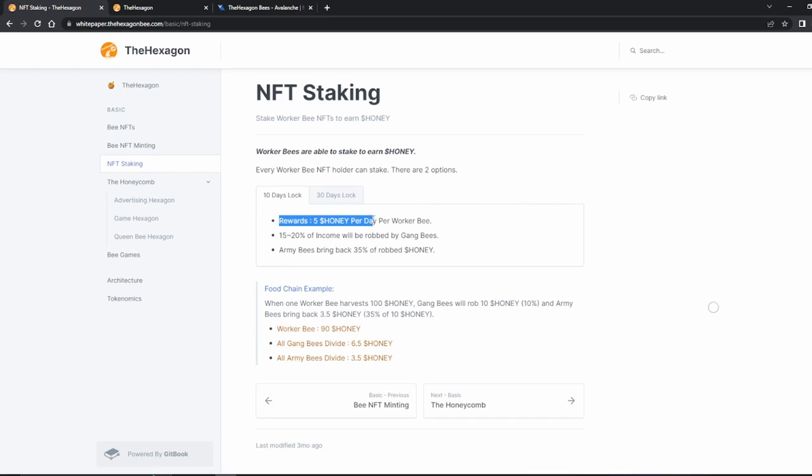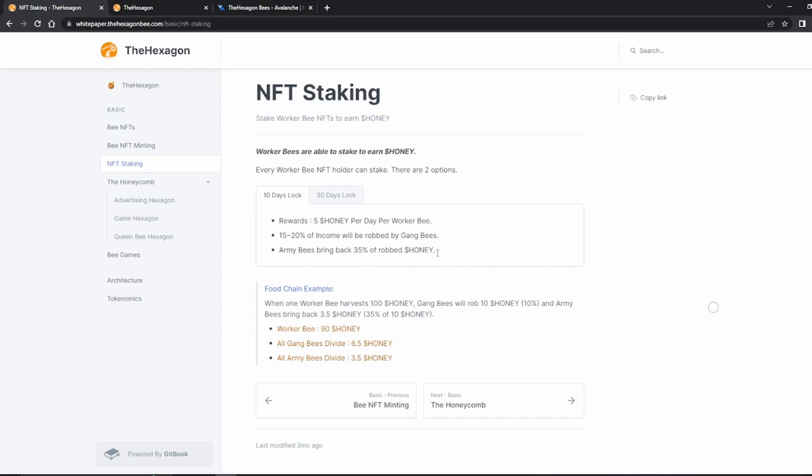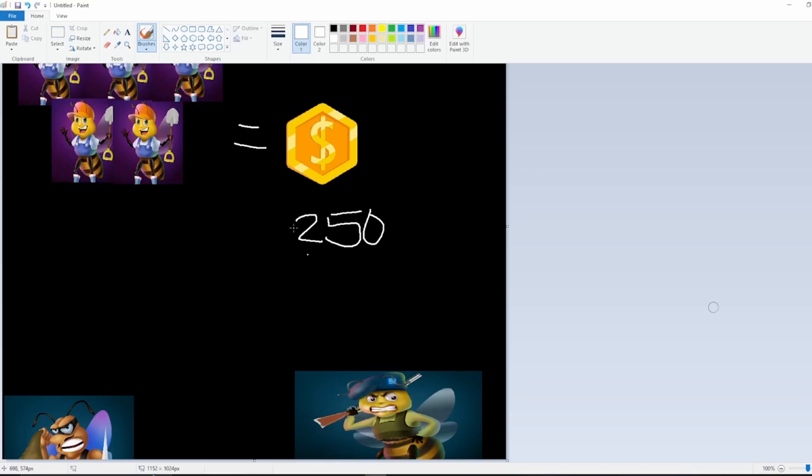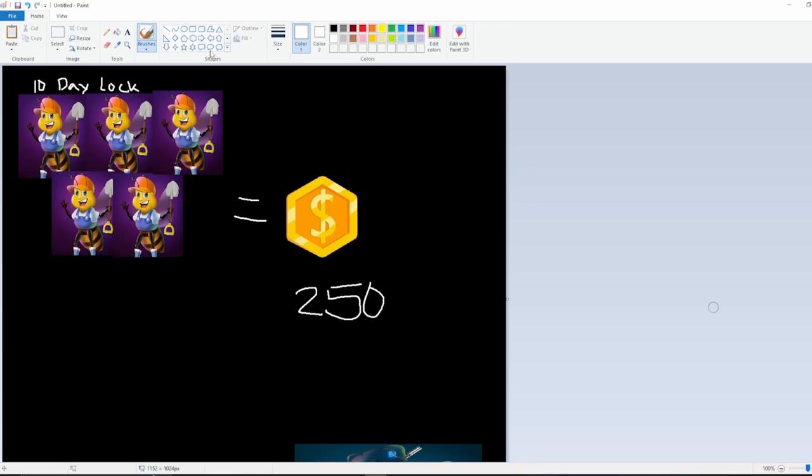So, on a 10-day lock, you get 5 honey per day. And then 15-20% of that income will be robbed by gang bees. And then Army Bees bring back 35% of robbed honey. So, this is the divide if you were to do it like this, but I'm gonna do it in a different way. So, 10-day lock, say you have 5 Worker Bees.